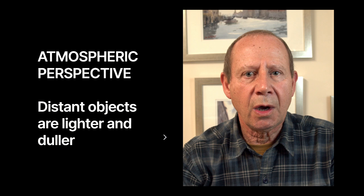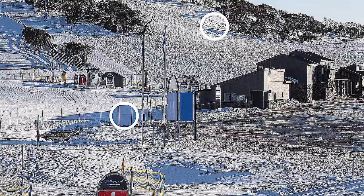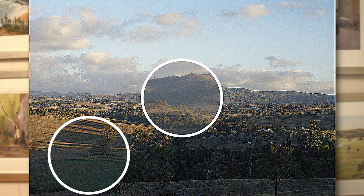The tone of a shadow is very important as well. The laws of atmospheric perspective also apply to them. This means that shadows of distant objects are lighter and duller than those of similar objects that are closer to the viewer. For instance, trees in the distance have lighter and duller shadows than the same trees in the foreground.